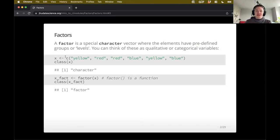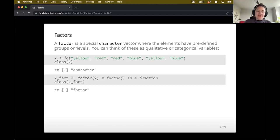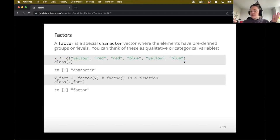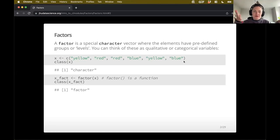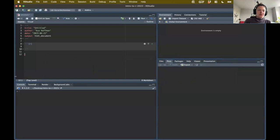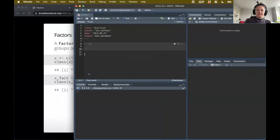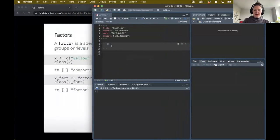So factors - to reiterate something we've talked about a little bit already, a factor is a special kind of character vector where the elements have predefined groups or levels. So if you think about character, usually this is something that's made out of letters - the text usually is going to have those quotation marks. But factors are just a little bit more special. They have levels that are important to us, and so you can think of these as qualitative or categorical variables.